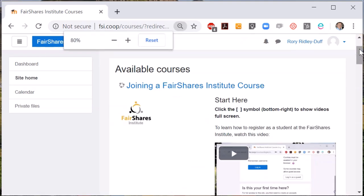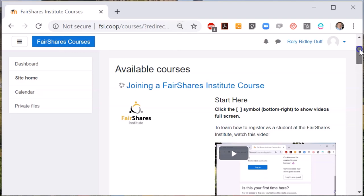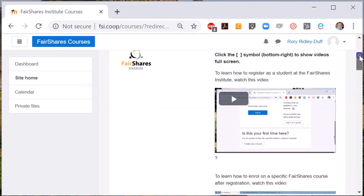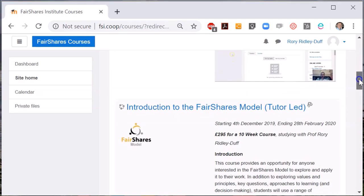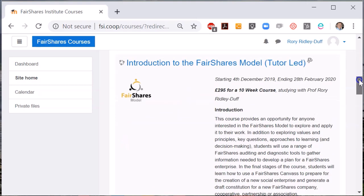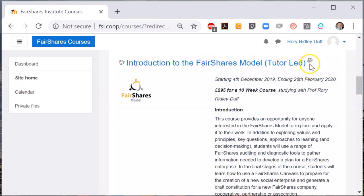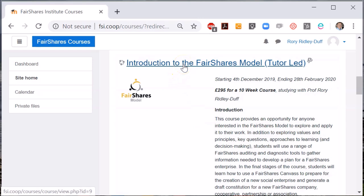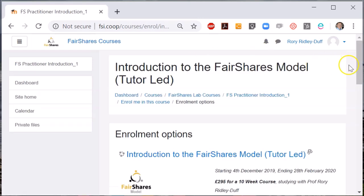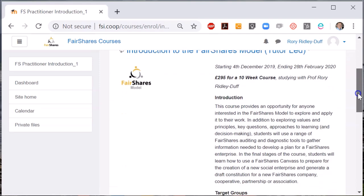Starting with the paid course, navigate to Introduction to the Fair Shares Model. When you find it, you will see there is a little PayPal icon next to the course name. This means that there is a PayPal enrolment for this course and you will need to make a payment via PayPal to enrol. Click the name of the course and then scroll down to the bottom of the course description and you will see a message that says send payment via PayPal.